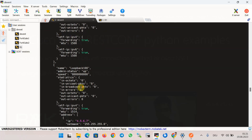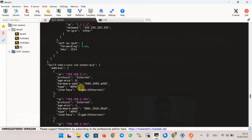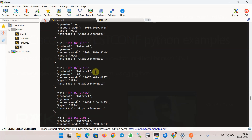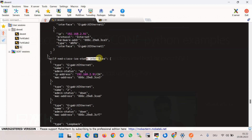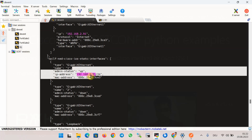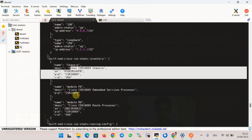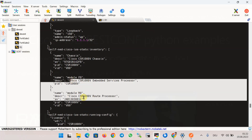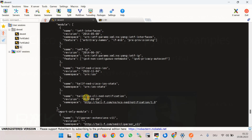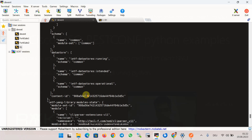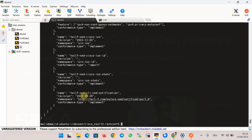The live-status output includes interface counters, ARP information, interface names with IP addresses and MAC addresses, as well as device software model, version, and licensing information.